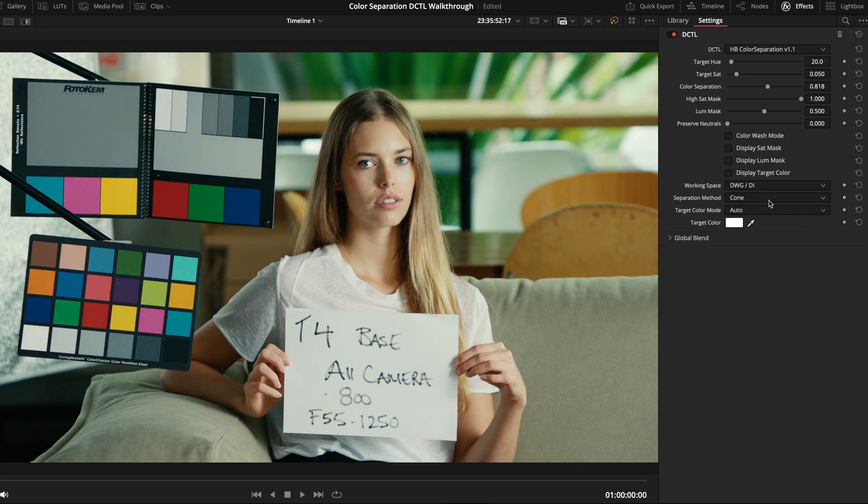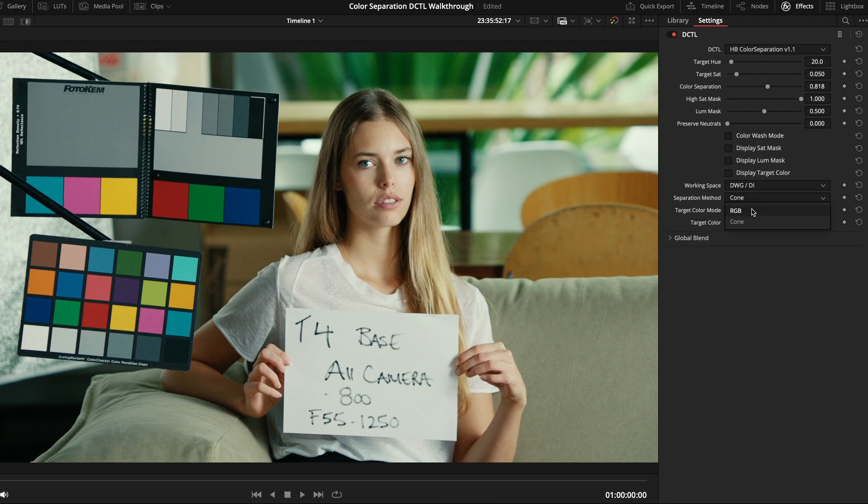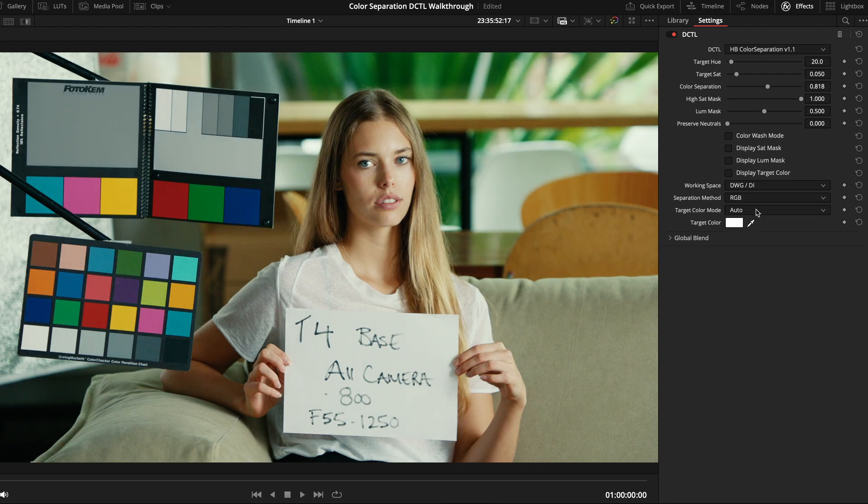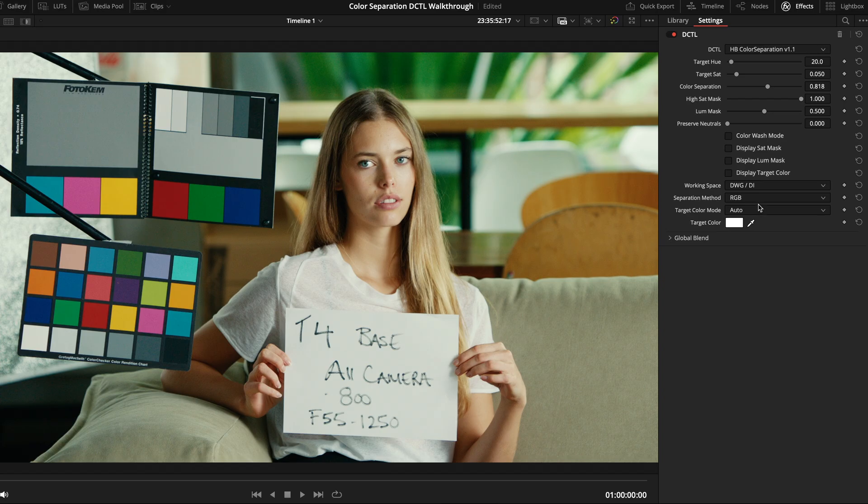Another setting you can play around with is the separation method. This allows you to swap between two completely different mathematical models to use under the hood for the adjustment. They both give different visual results, and neither is really better than the other overall. So, my recommendation is to just pick the method that looks best for your current image.